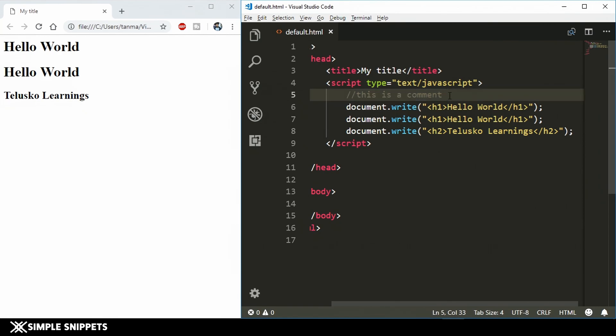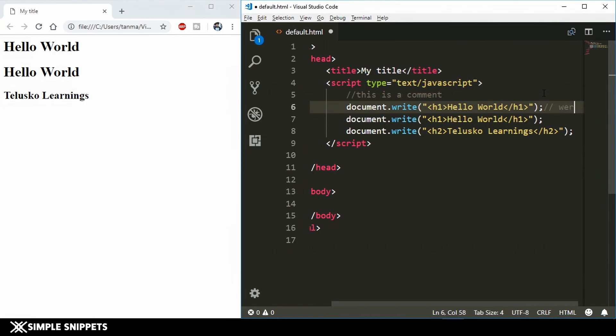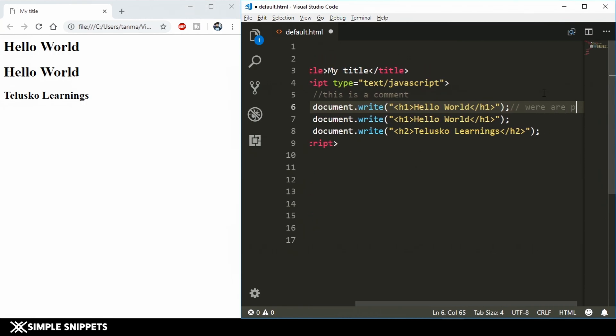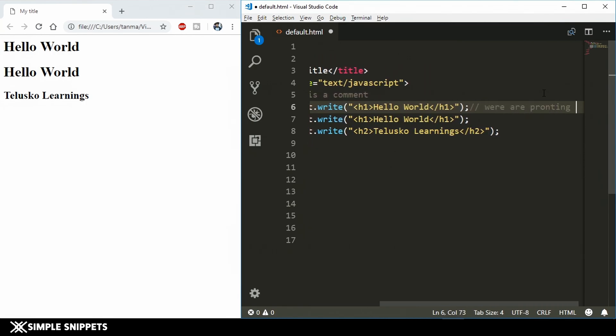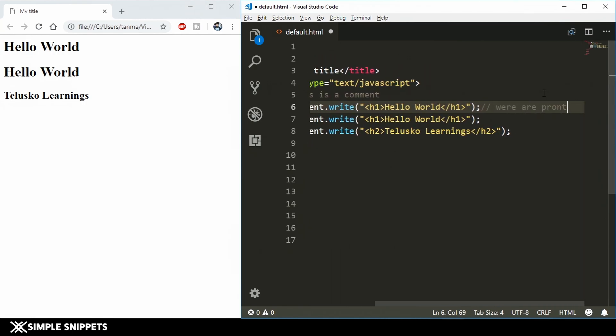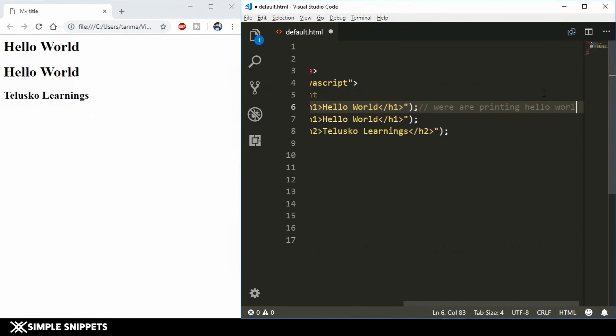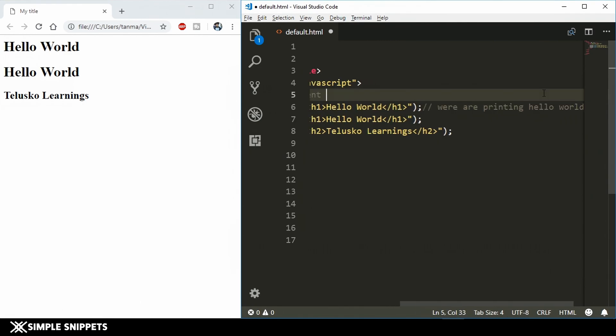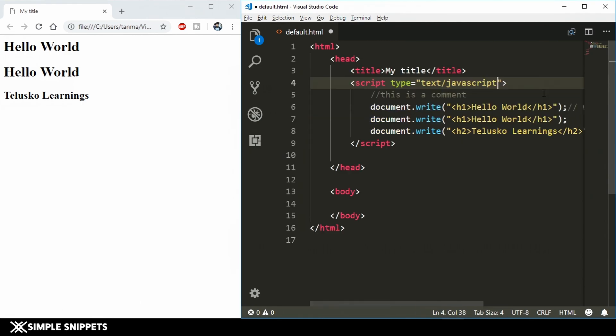You must be wondering why do we need comments. In general a comment is just added to remind the programmer of what activities are happening. Just besides this document.write I can say in a comment that we are printing hello world. This is just a note for the programmer so that he remembers what he is doing in the program.